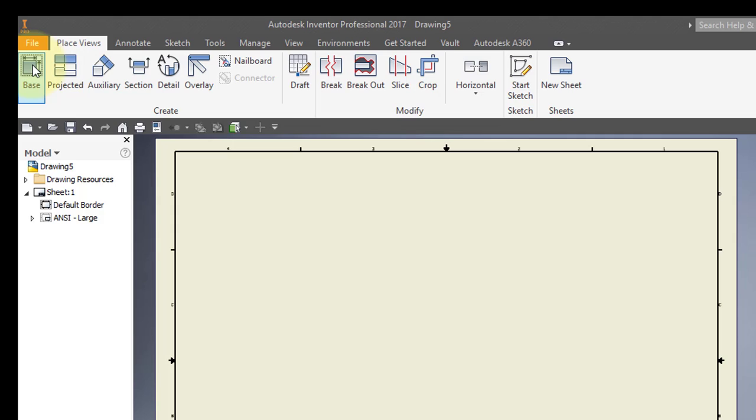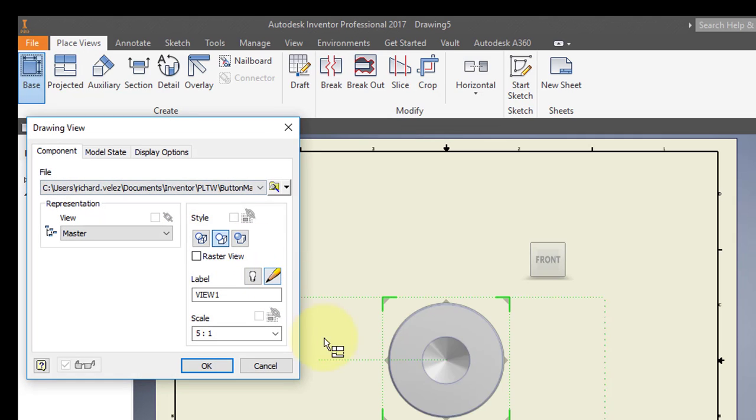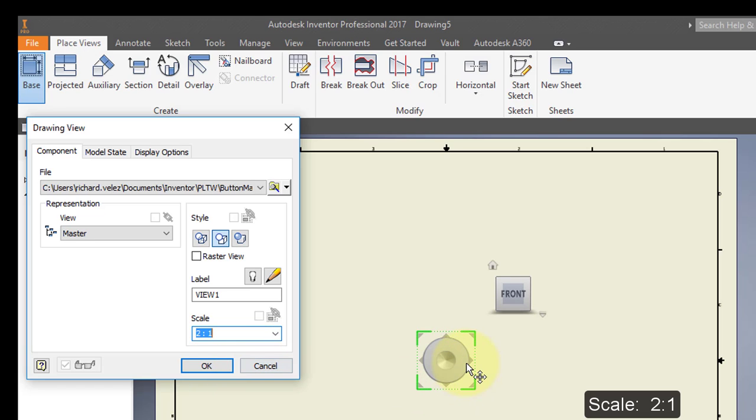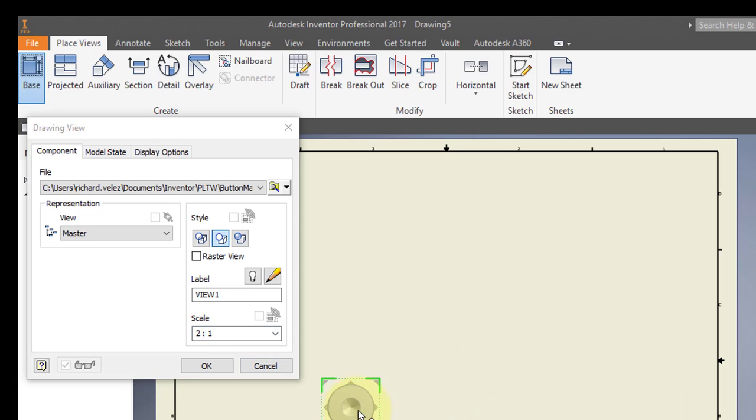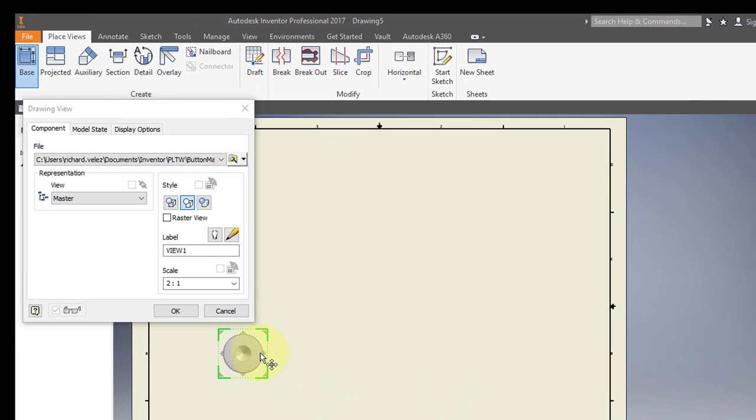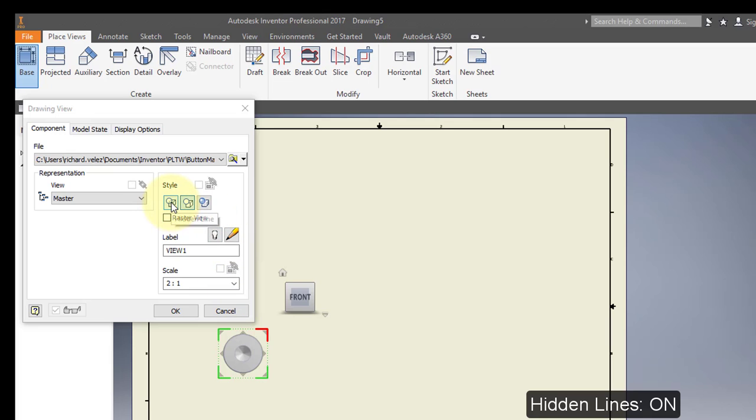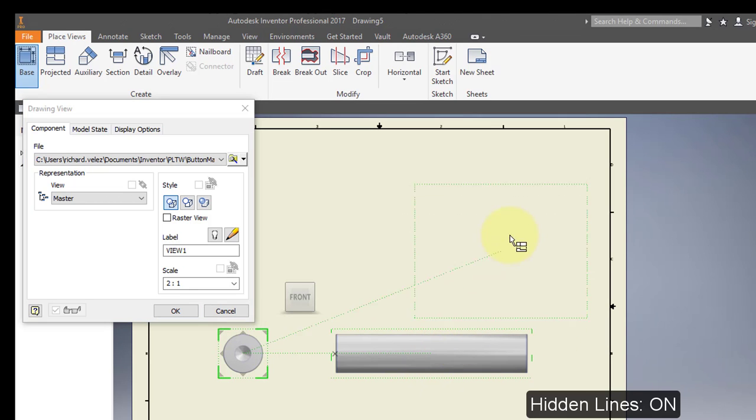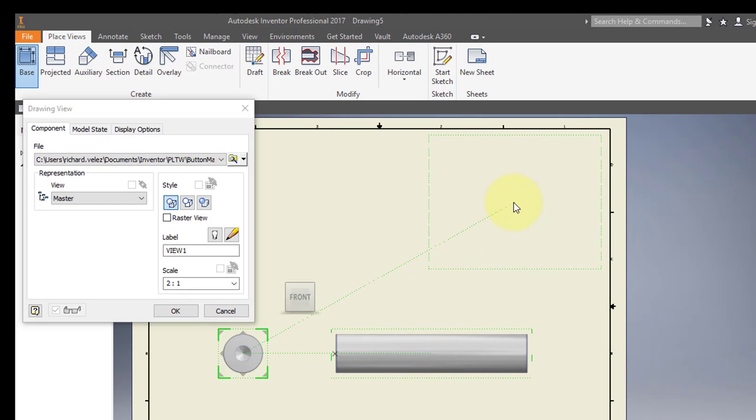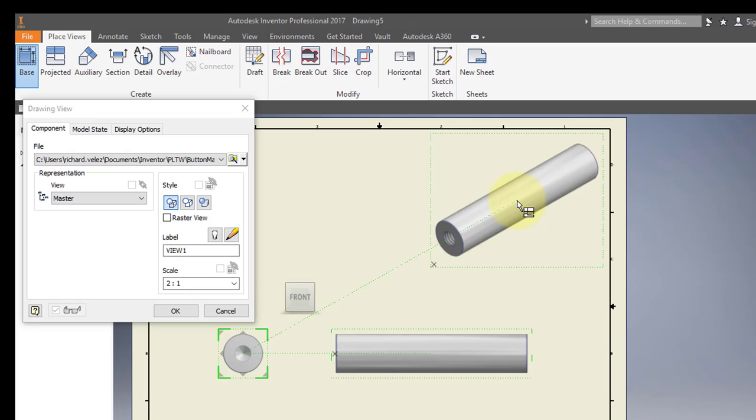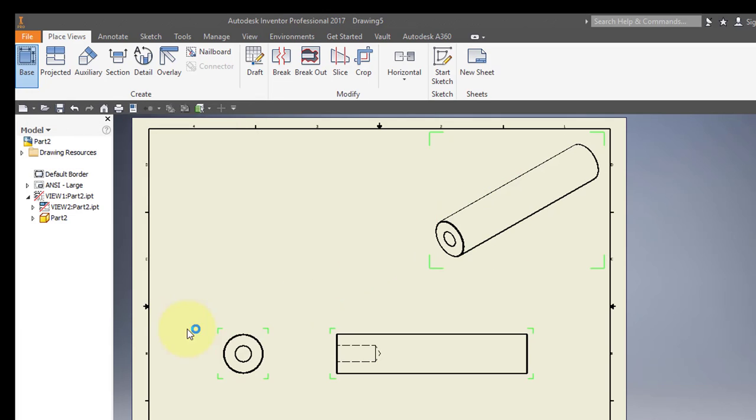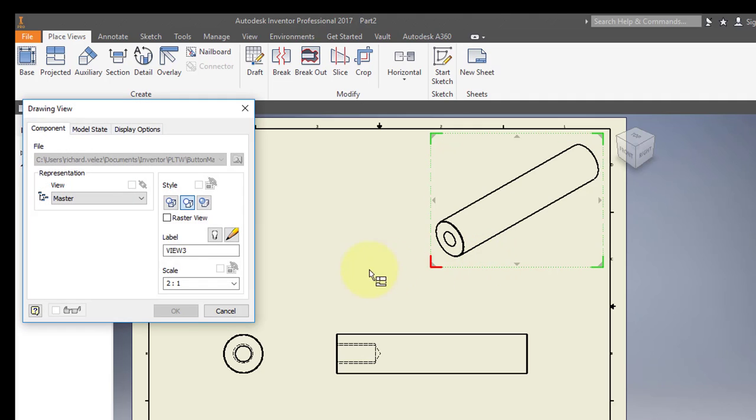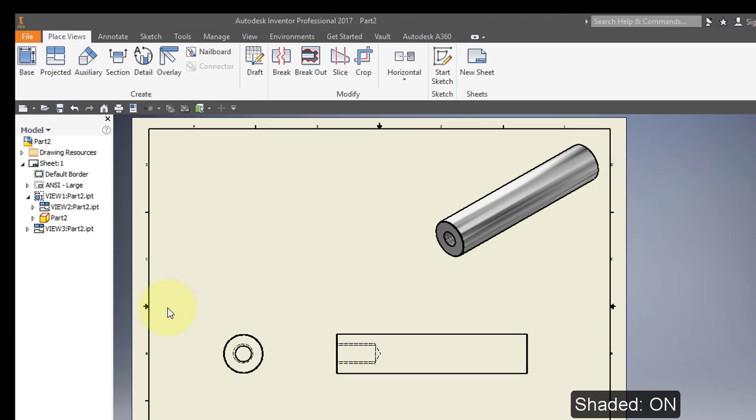Select base view. Set the scale to 2 to 1. Turn on hidden. Place a side view here and an ISO view here. Select OK. Select your ISO view and turn on shaded. Select OK.